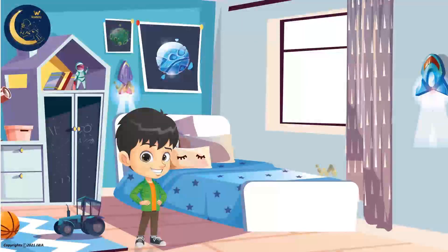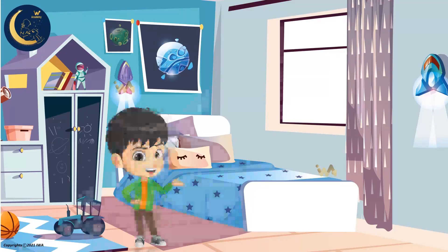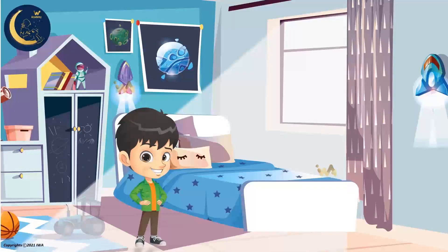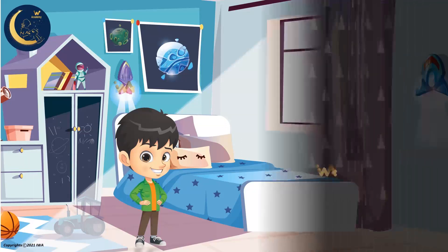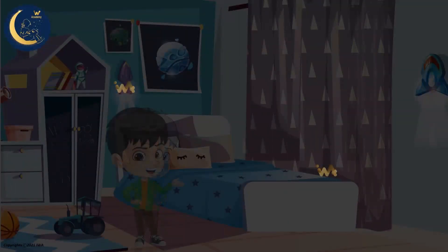However, did you notice something, my friends? When I opened the curtain, the sunlight passed through the glass window easily. And when the curtain was closed, the sunlight did not pass through it. I wonder why that happened.